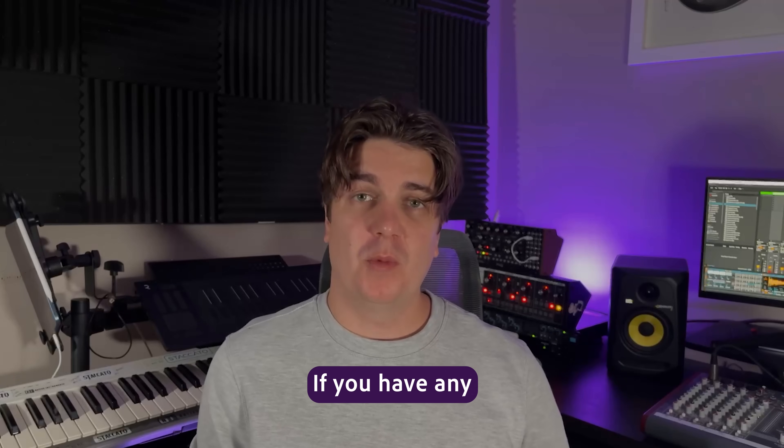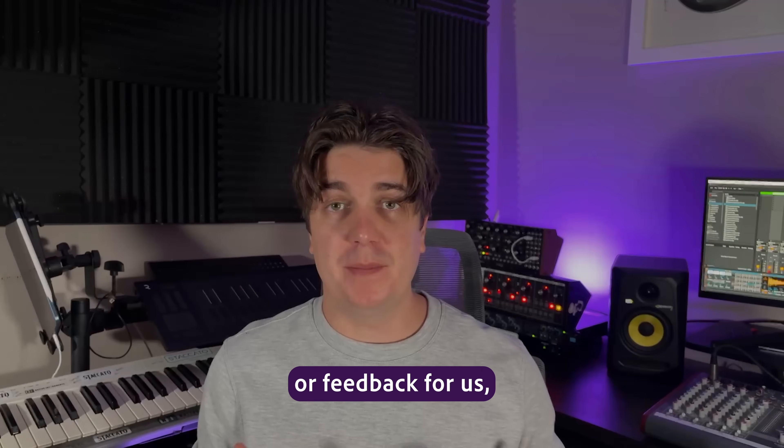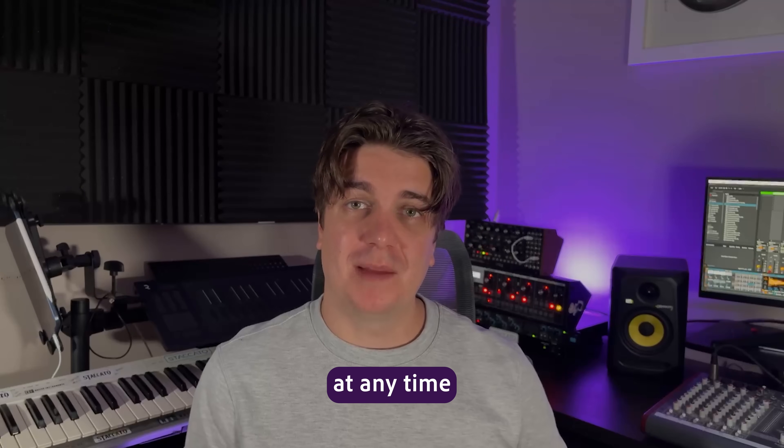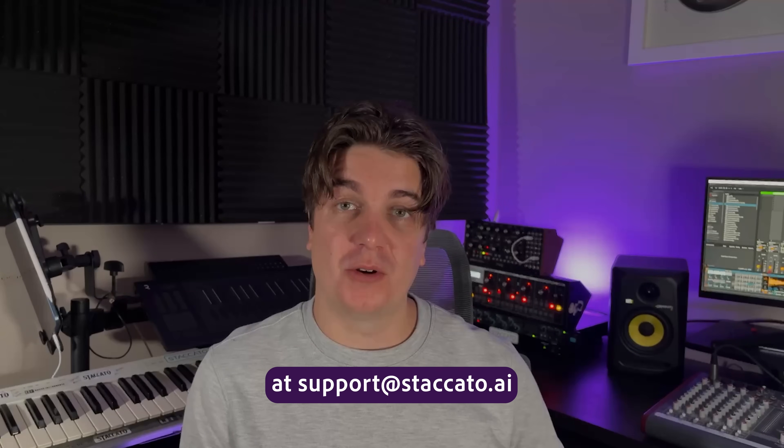Thanks for watching. If you have any more questions or feedback for us, reach out to us at any time at support at staccato.ai. We'll see you next time. Bye.